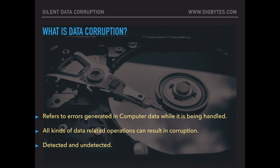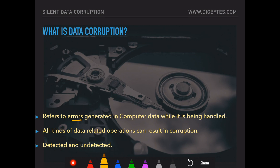This video covers the silent data corruption topic. Let's cover the first part: what is data corruption? Data corruption refers to errors generated in computer data while it is being handled. All kinds of data-related operations can result in corruption. Data corruption can either be detected, or it remains undetected.